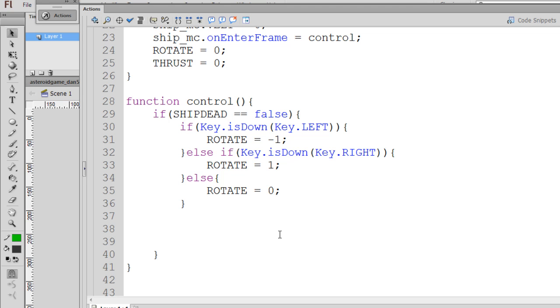So these conditional if statements, this if, else if, and else statement, control the rotate variable based on the left and right arrow keys.